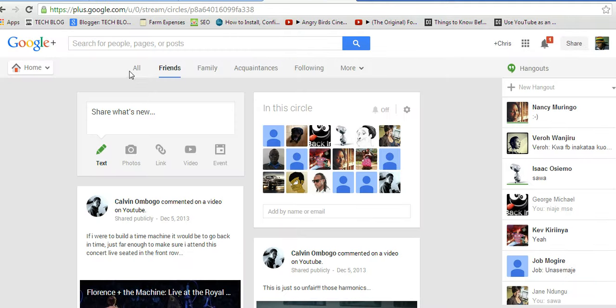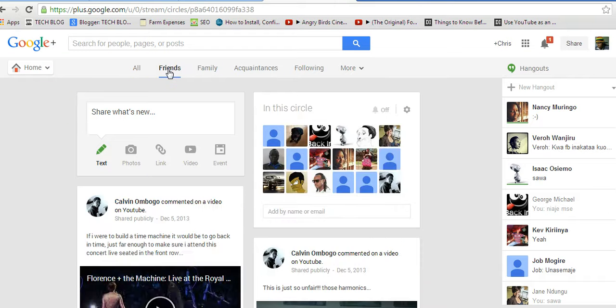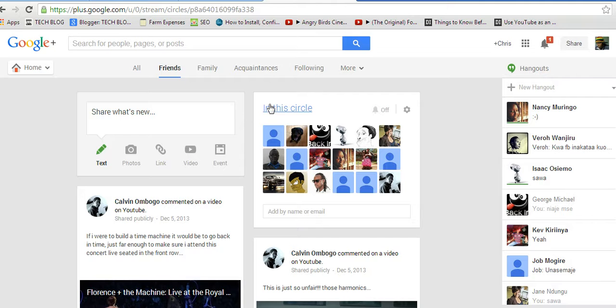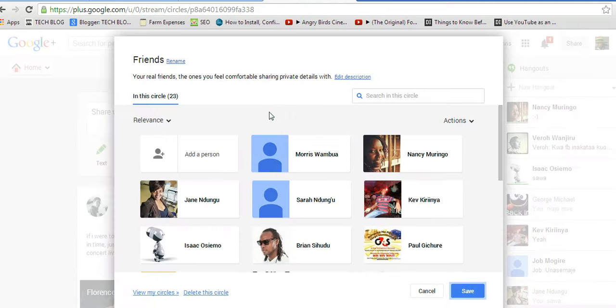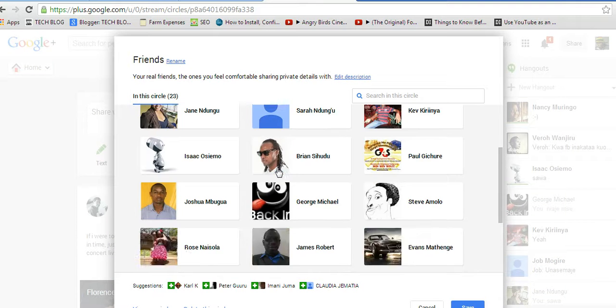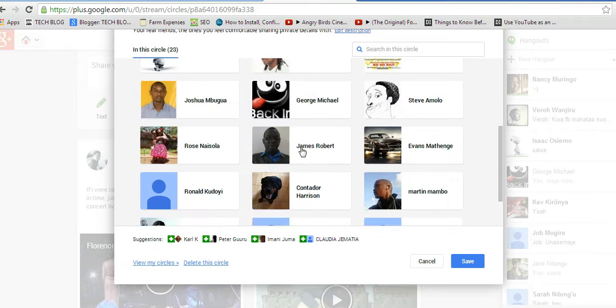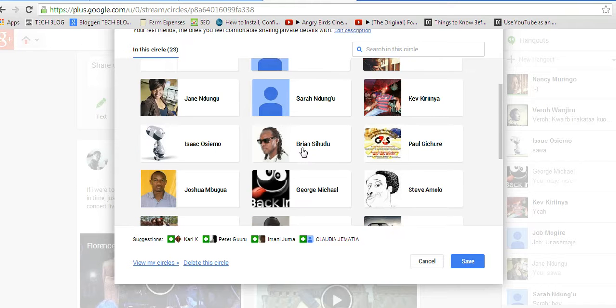if I go to my Google Plus profile, like that, and I look for friends, then I'll say in this circle. Then I'll look for John Doe. I should be able to find it somewhere in my contacts.